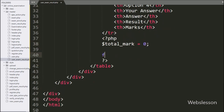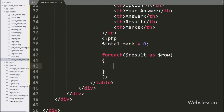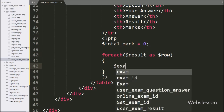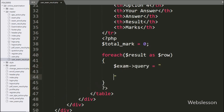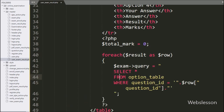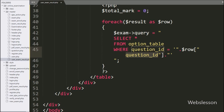To fetch data from the dollar result variable, here we have written a foreach loop with dollar result as dollar row variable. Under this loop, we have written dollar exam object query equal to SELECT * FROM option table WHERE question_id = dollar row question_id variable value — this query will return options of a particular question.